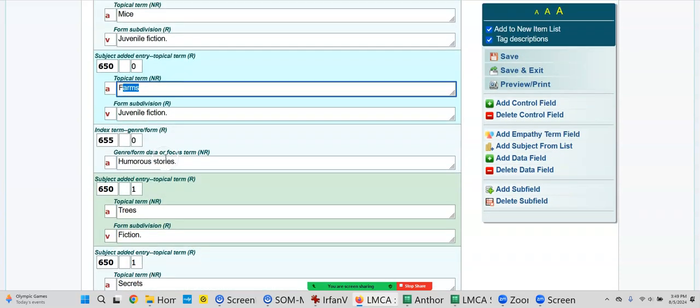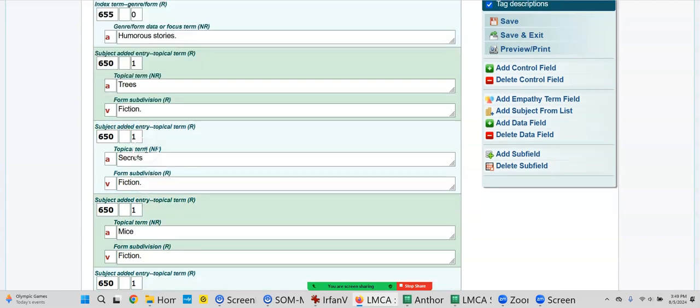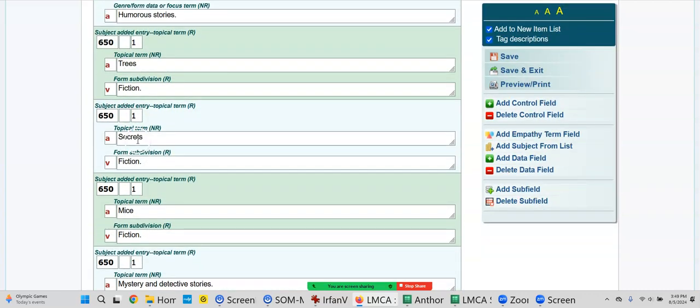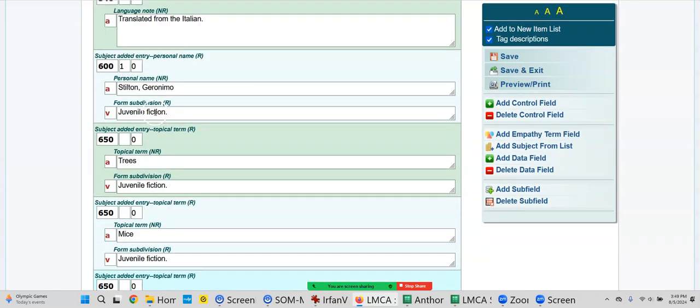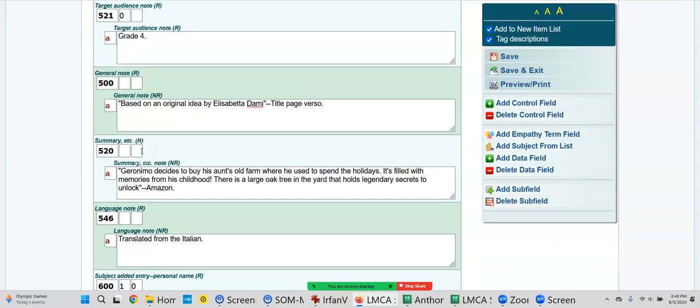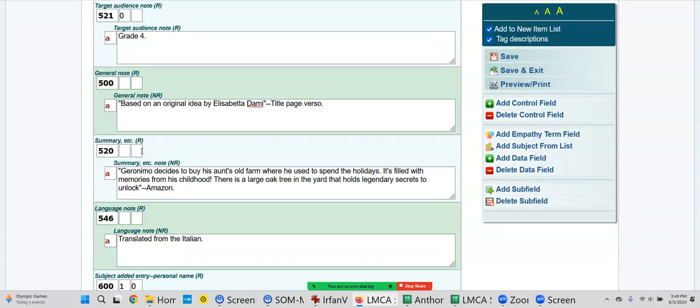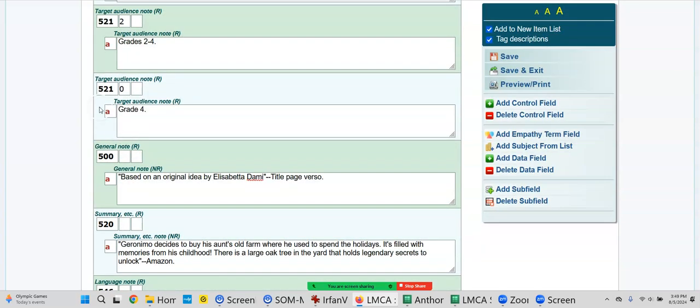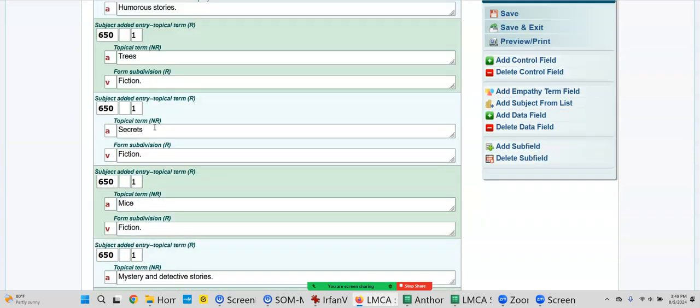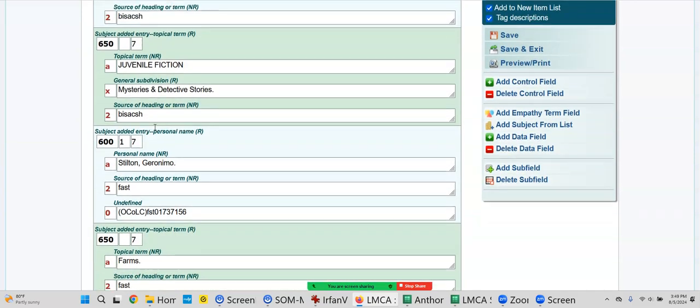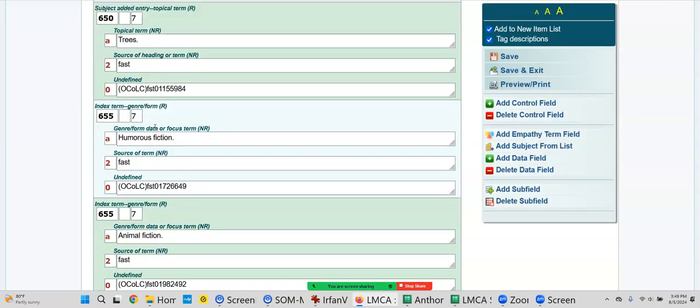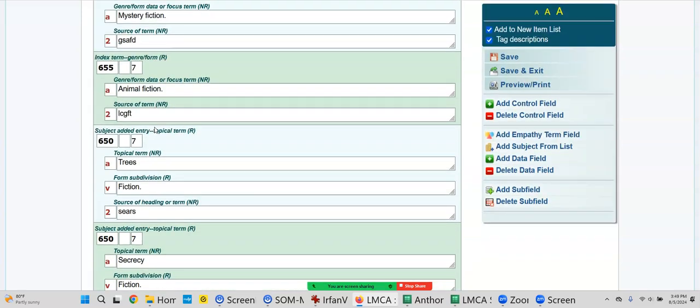If somebody wanted a book about trees, this book would come up. Mice, farms - this is a really good record. I would call this a very robust record. It's got a lot of access points, so if a teacher wants secrets, trees, mice, whatever, they'd find it. And you have your 521, a reading level right here. This is a great record, exceptional record really.